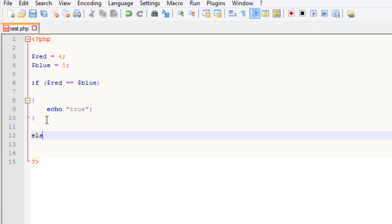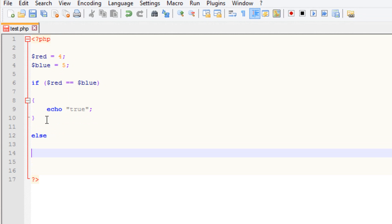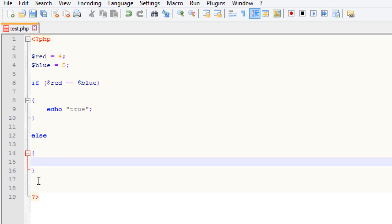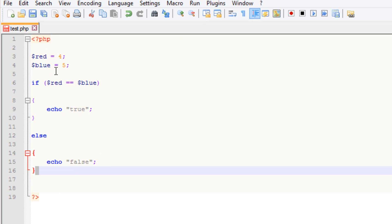I'm going to type in else, then use the open curly brace and closing curly brace. Code that we want to use has to be done between the open and closing curly braces. I'm going to use echo again and type in false this time — make sure we use the semicolon. So if these two variables are equal to each other, it's going to jump to echo true. If for some reason they're not equal to each other, it's going to go straight to else and jump to the echo false.